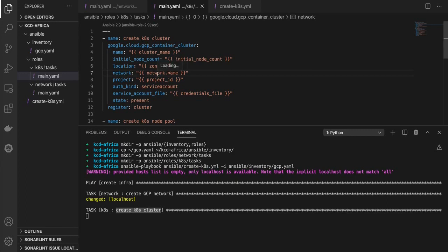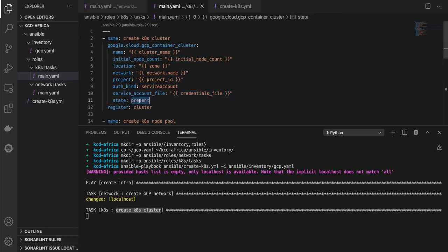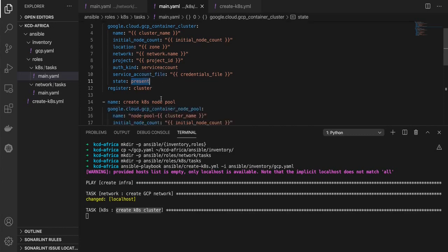If I don't specify anything, it will create in the default network, but I don't want that. My project ID and service account are coming from the inventory file. The state is 'present', so if for any reason this cluster is deleted, when I rerun Ansible it will create it. To remove, we just need to create another role with another playbook and change the state to 'absent'. If it exists, it will change the state from present to absent and remove it.